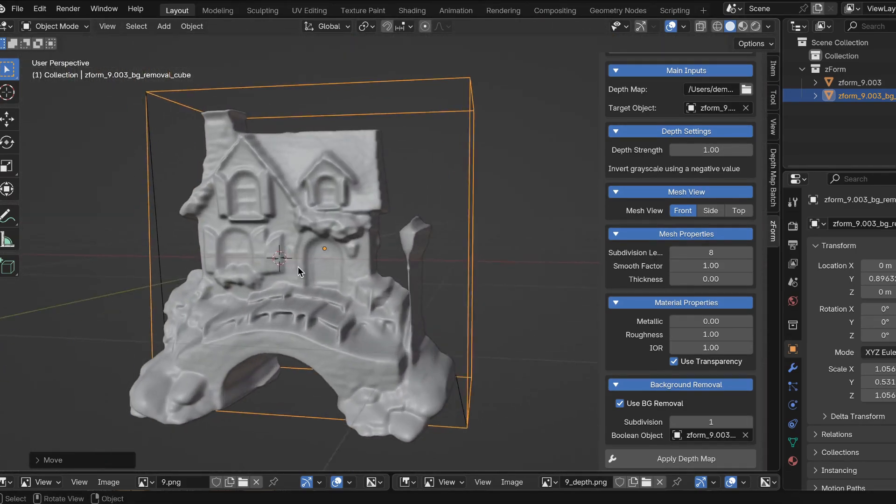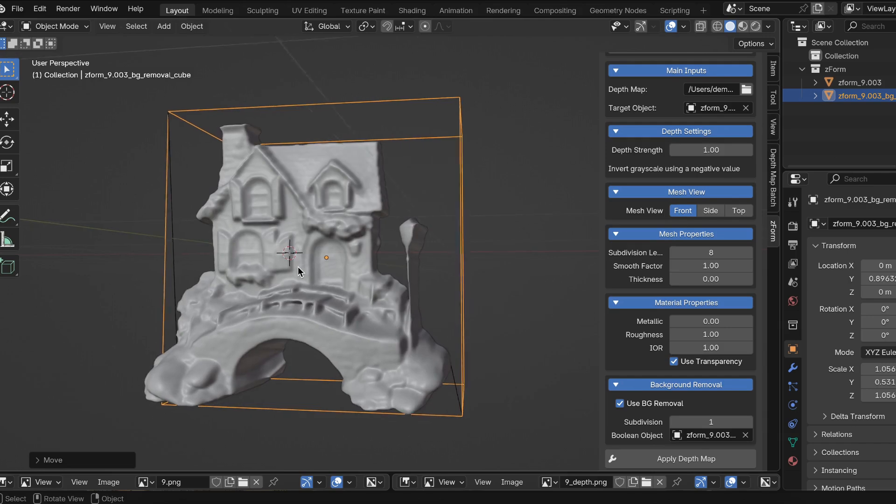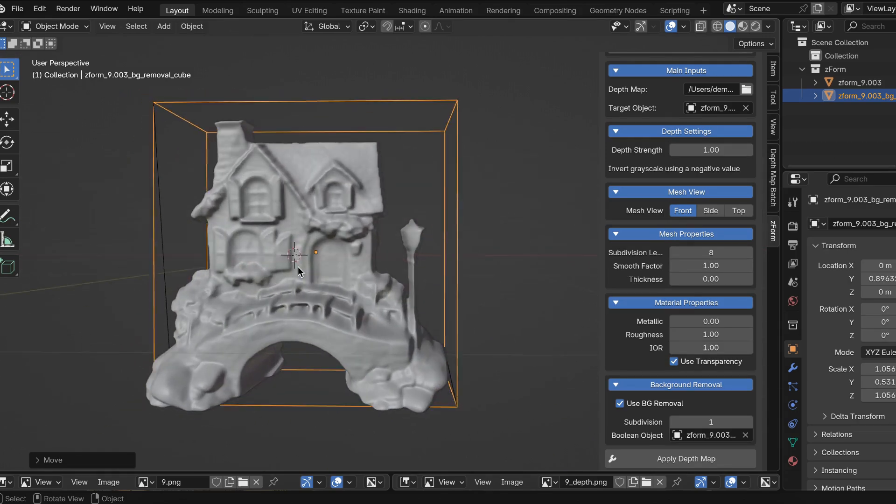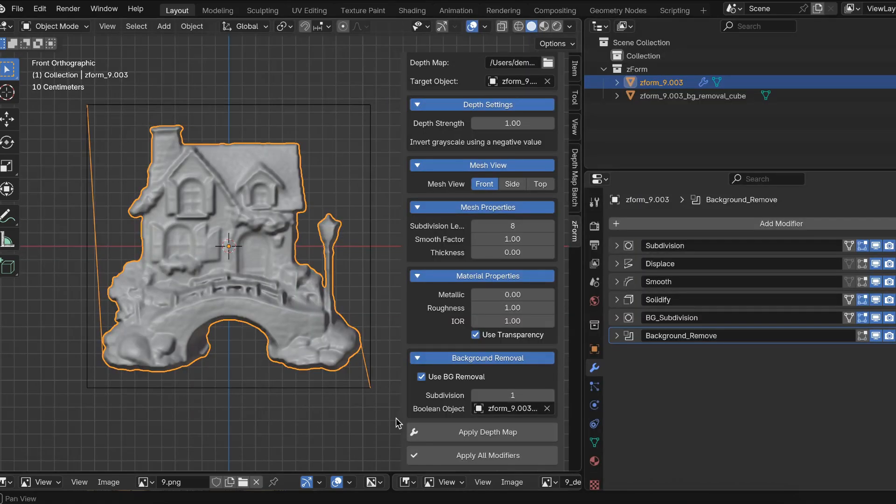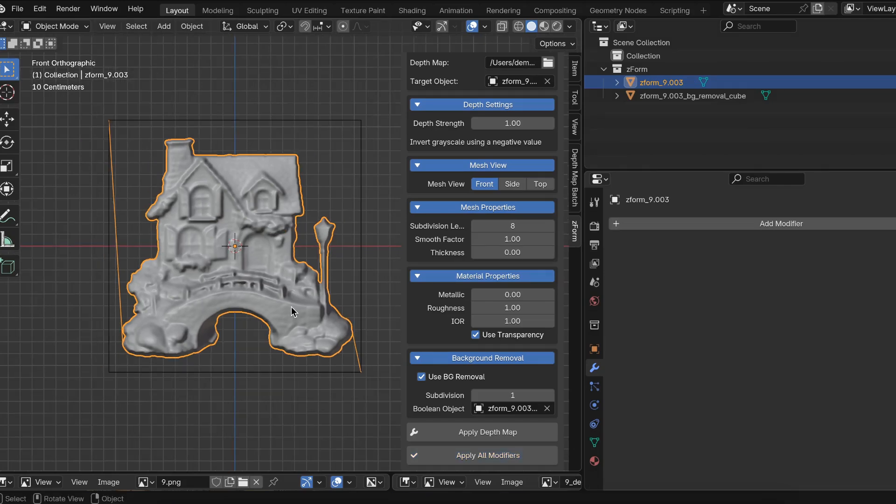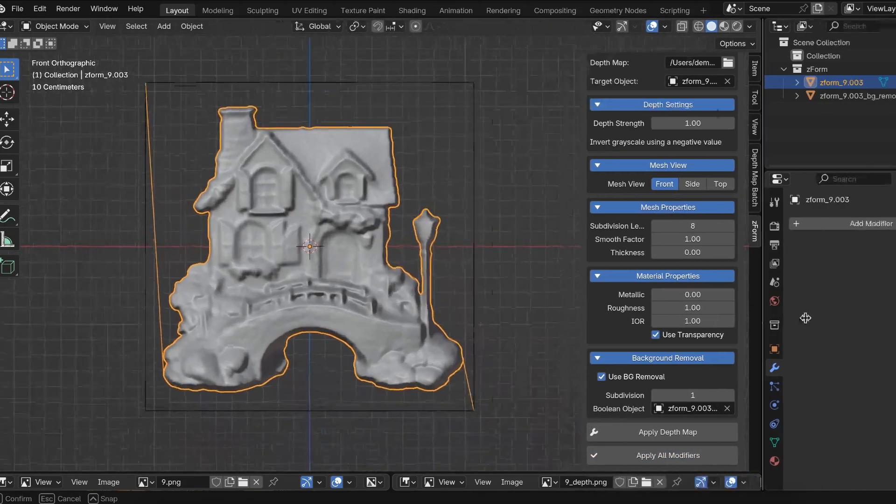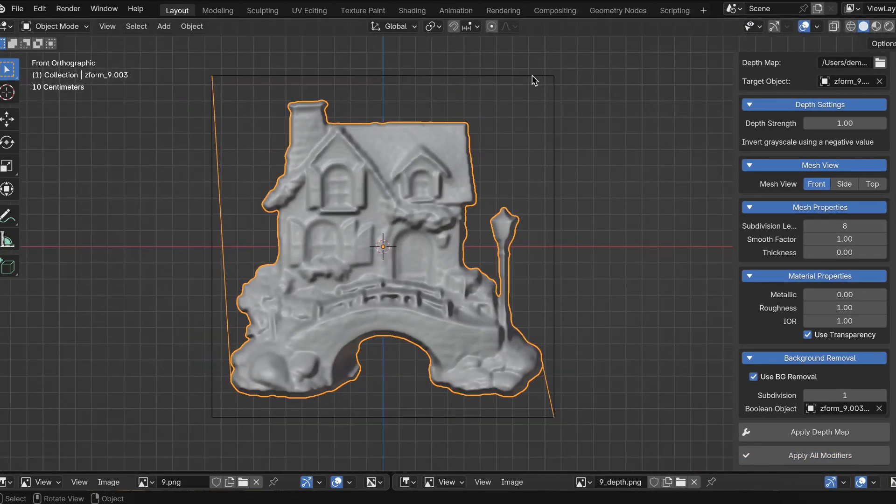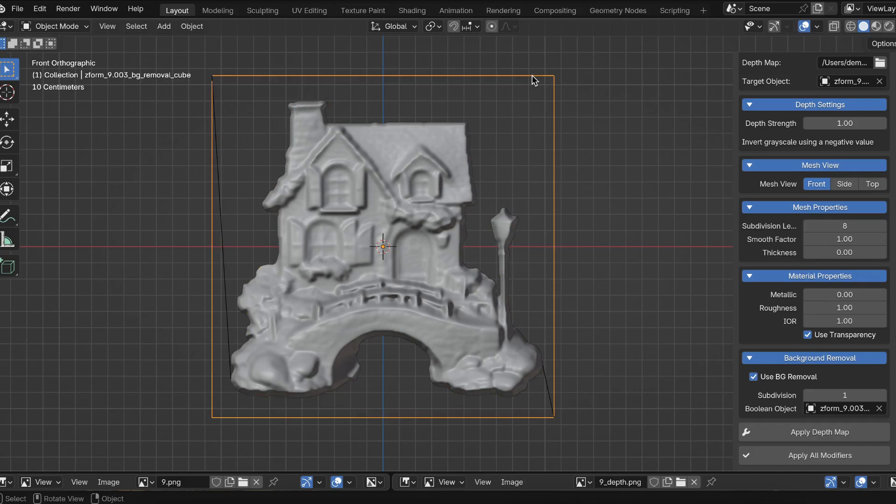I'm going to apply all modifiers and then remove those two outlier vertices. Now let's apply all the modifiers. I'm going to click apply all modifiers. It might take a second or two. That didn't take too long. Now I'm going to move this back like that. We don't need the cube anymore. We can delete it. So I'm going to press X and delete.